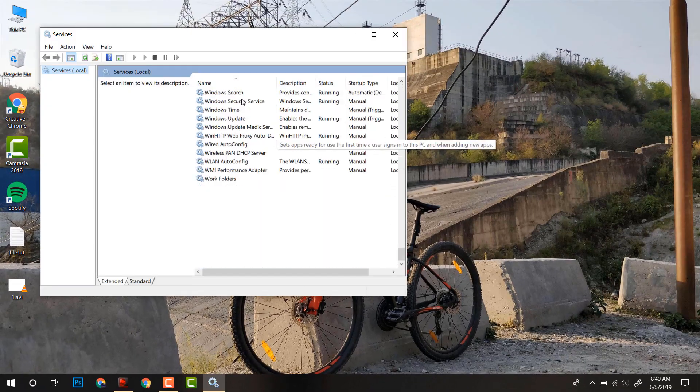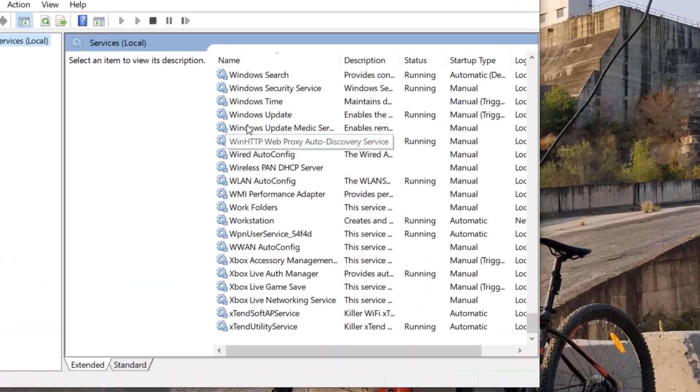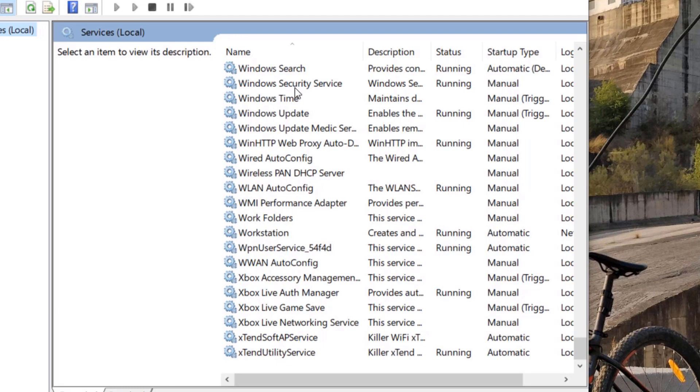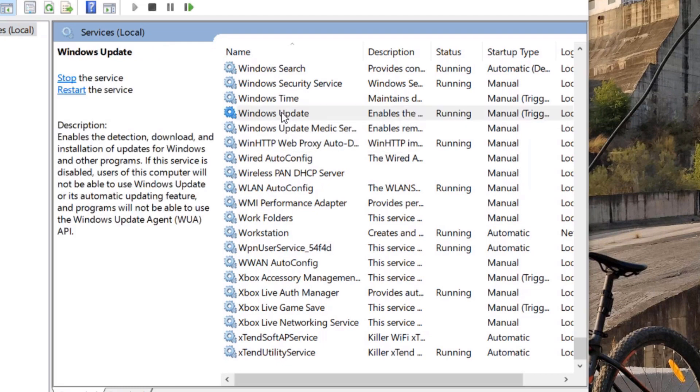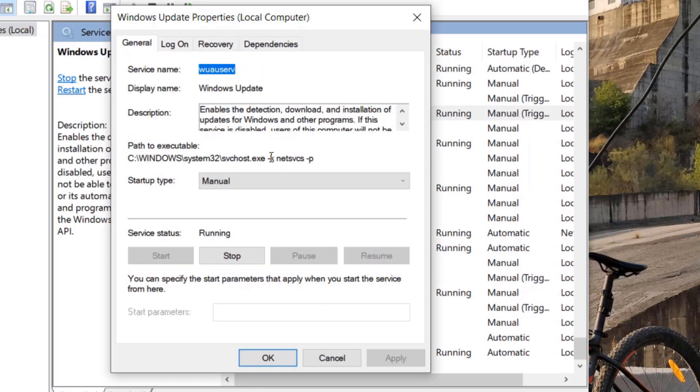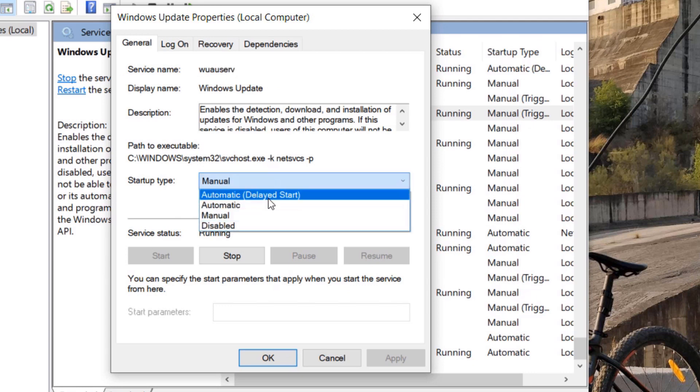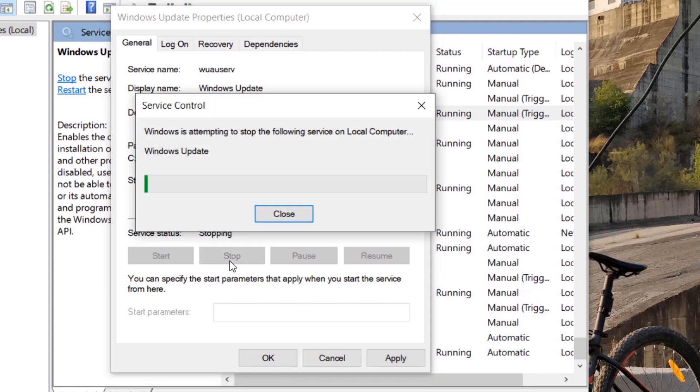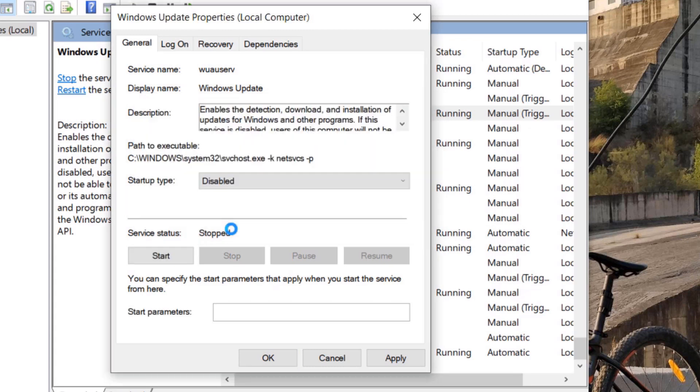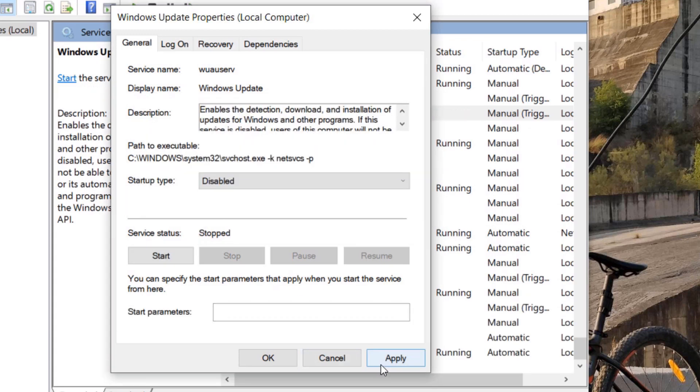After that, scroll down and look for Windows update. Double-click on that and change the startup type to Disable and also press Stop. It will stop the service and hit Apply.